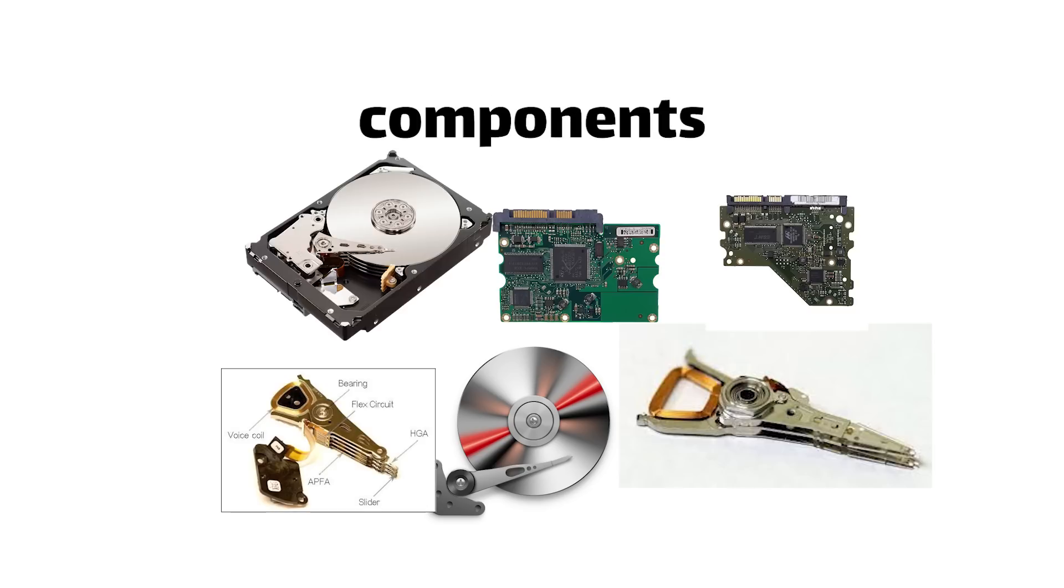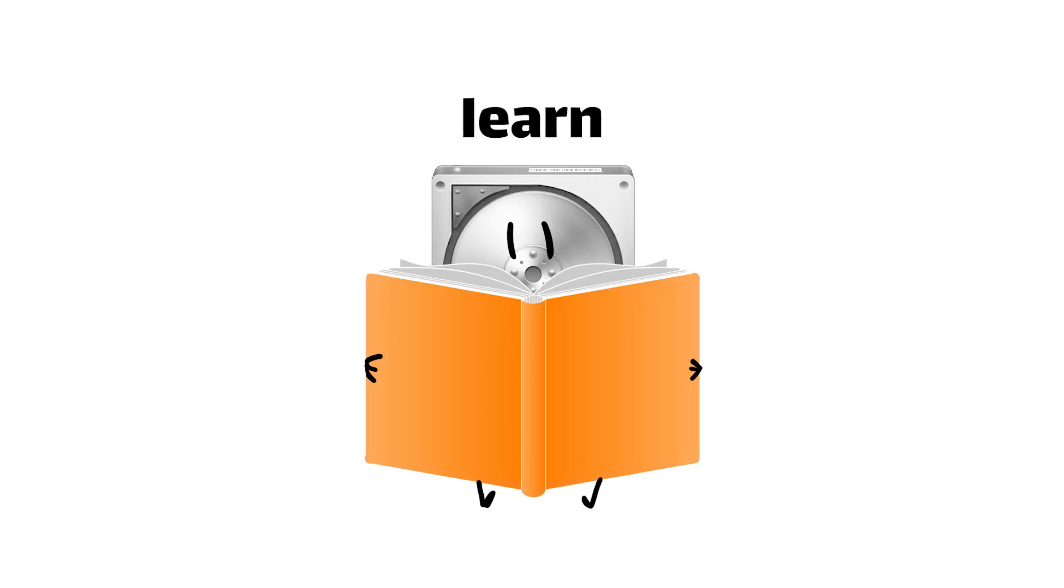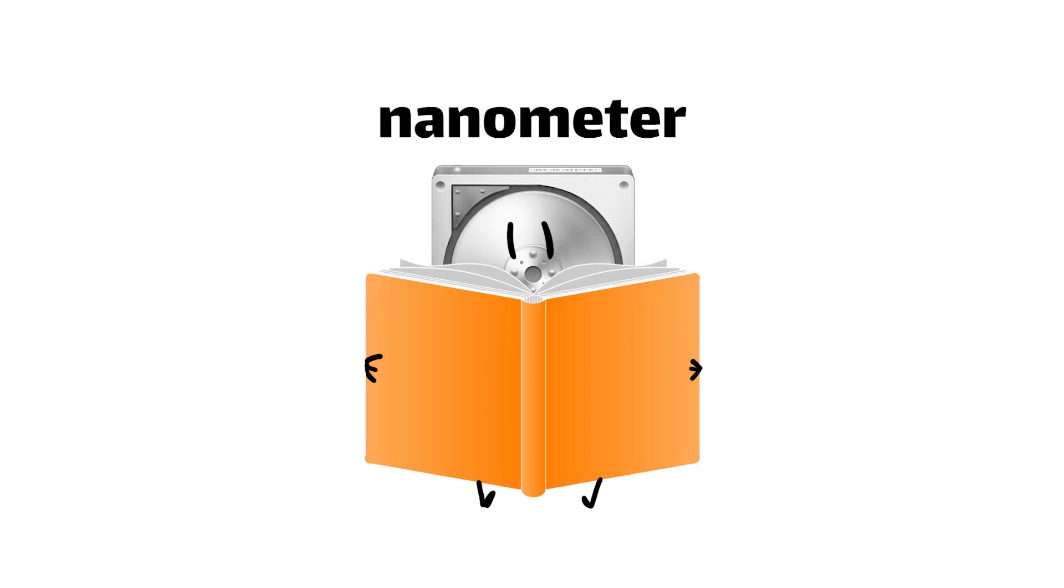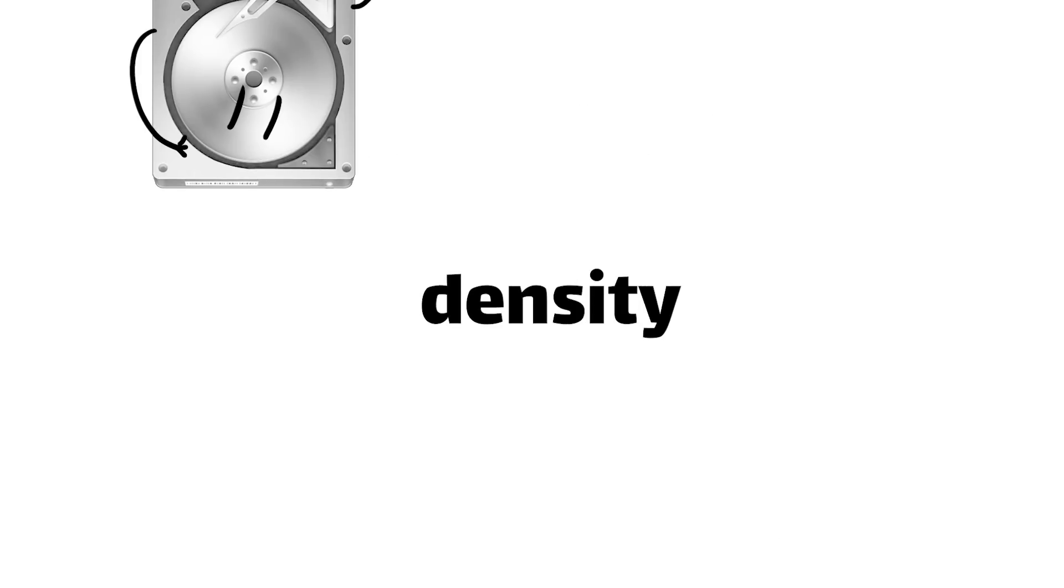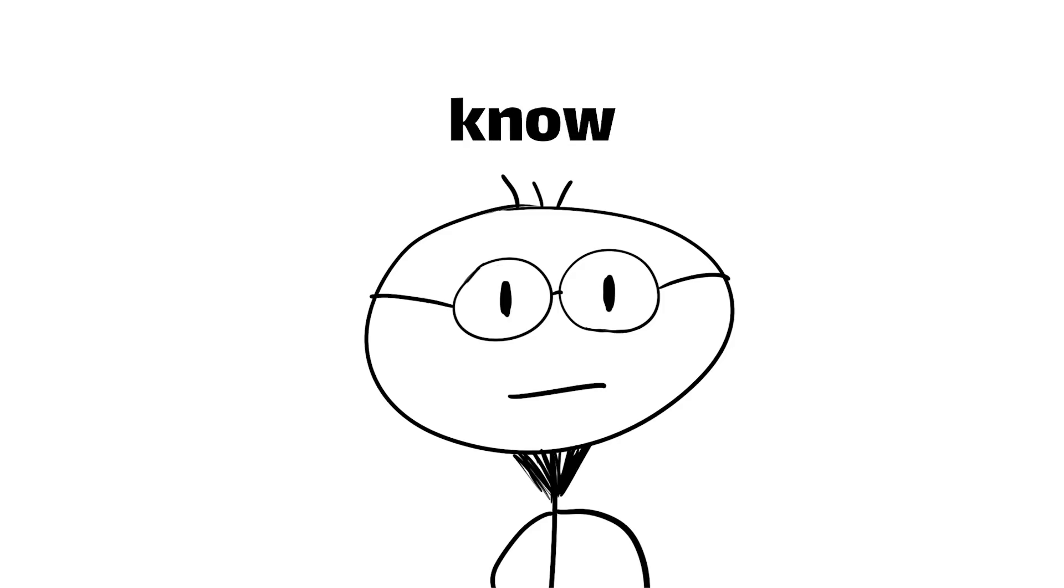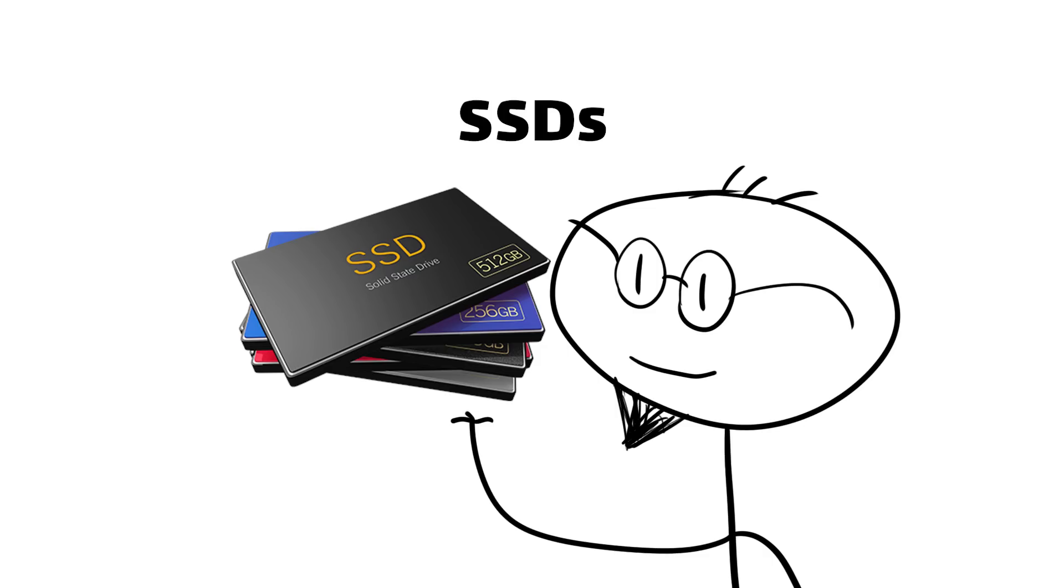We'll check out the key components, learn how the drive reads and writes your data with nanometer precision, and discover the latest innovations that push the boundaries of storage density. You know, besides SSDs.